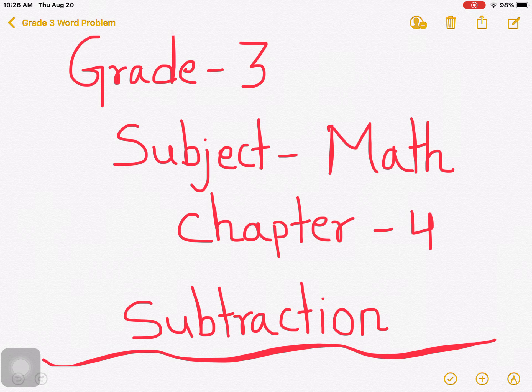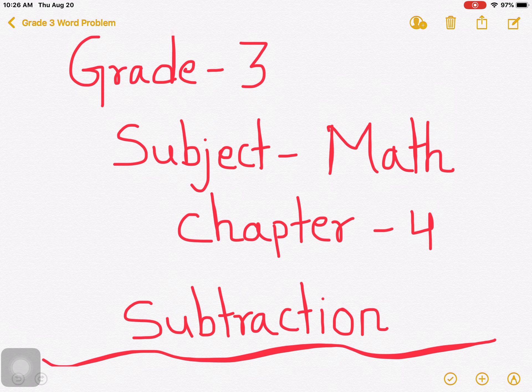Before we start subtraction, we have to know what is subtraction actually. Let us know some more about subtraction.